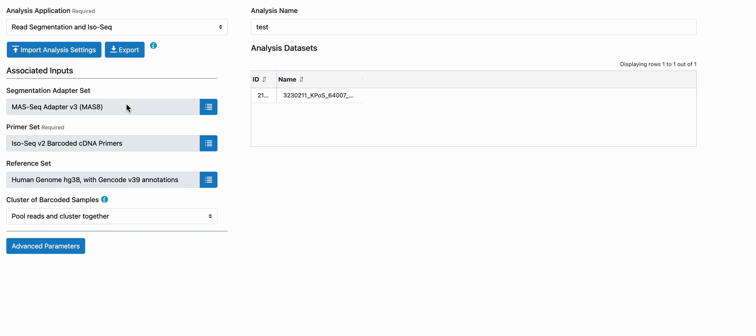The cDNA primer set has been preloaded to contain the 12 barcoded cDNA primers from the ISO-SEC Express 2.0 kit.